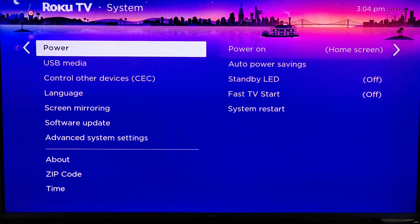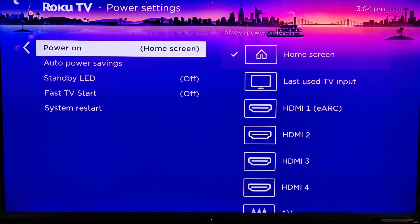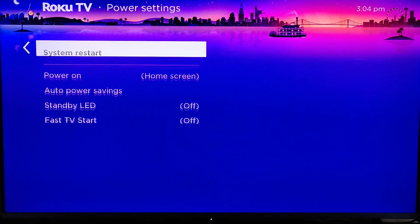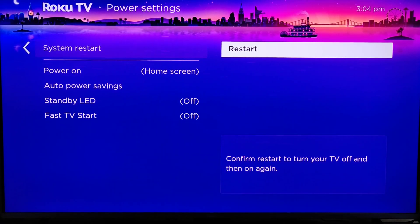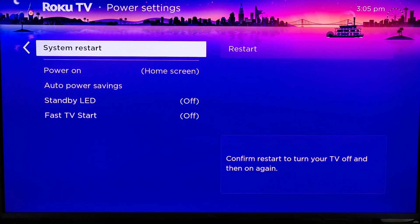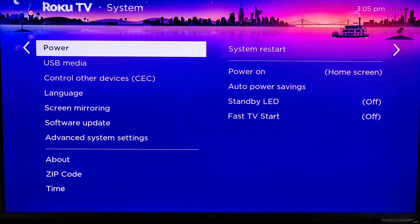And then in system, if you want to do a soft reset, you can go down to where it says power, and then go over and down to do a system restart, clicking OK on that and then clicking OK on restart.